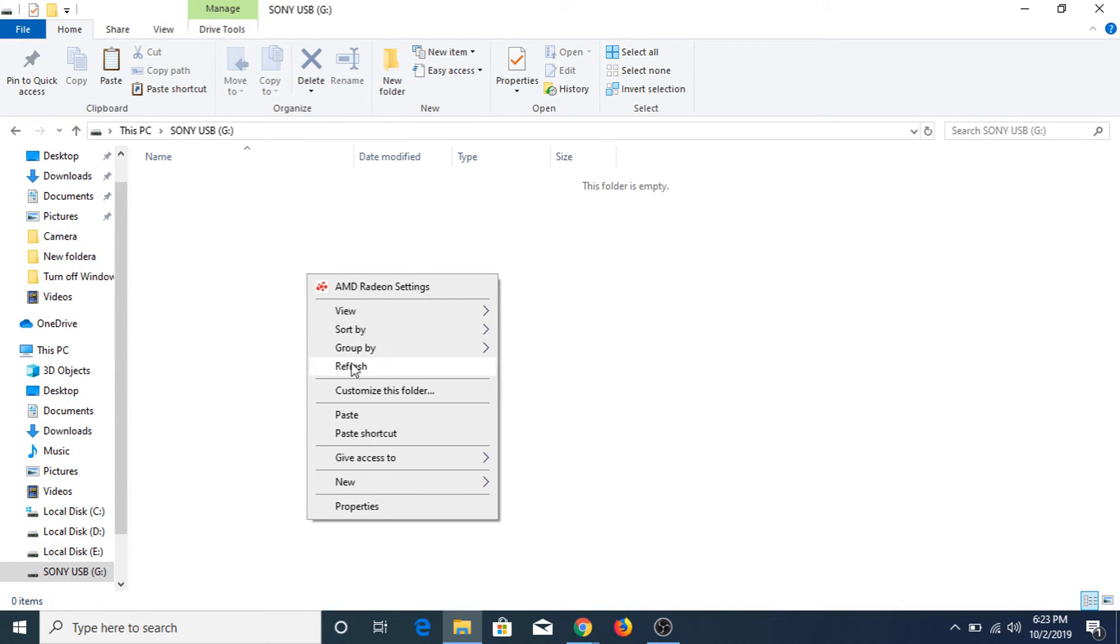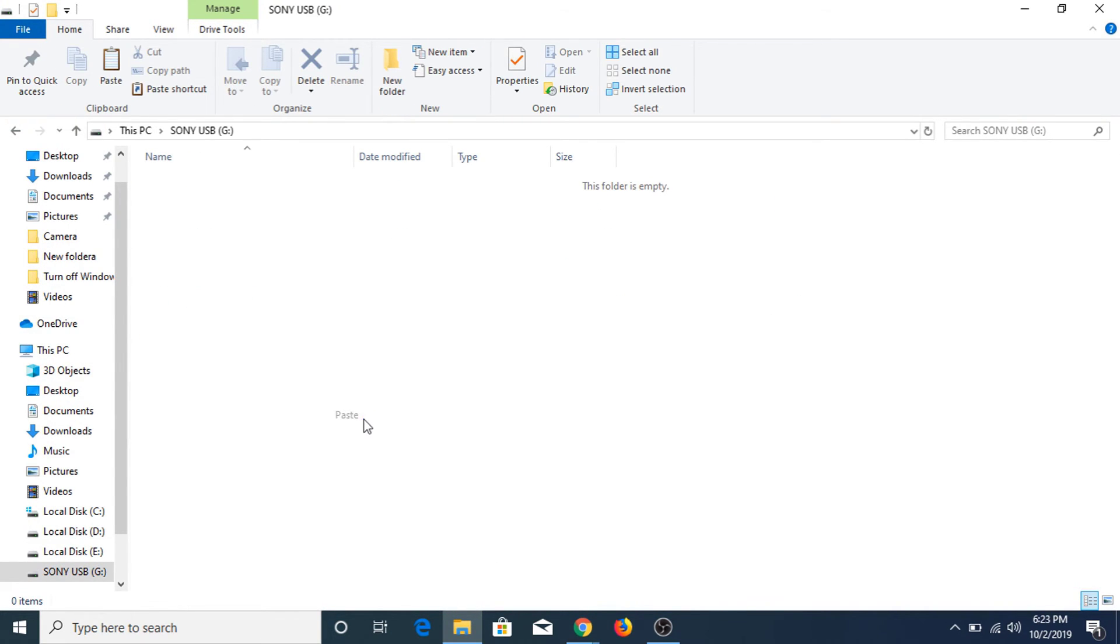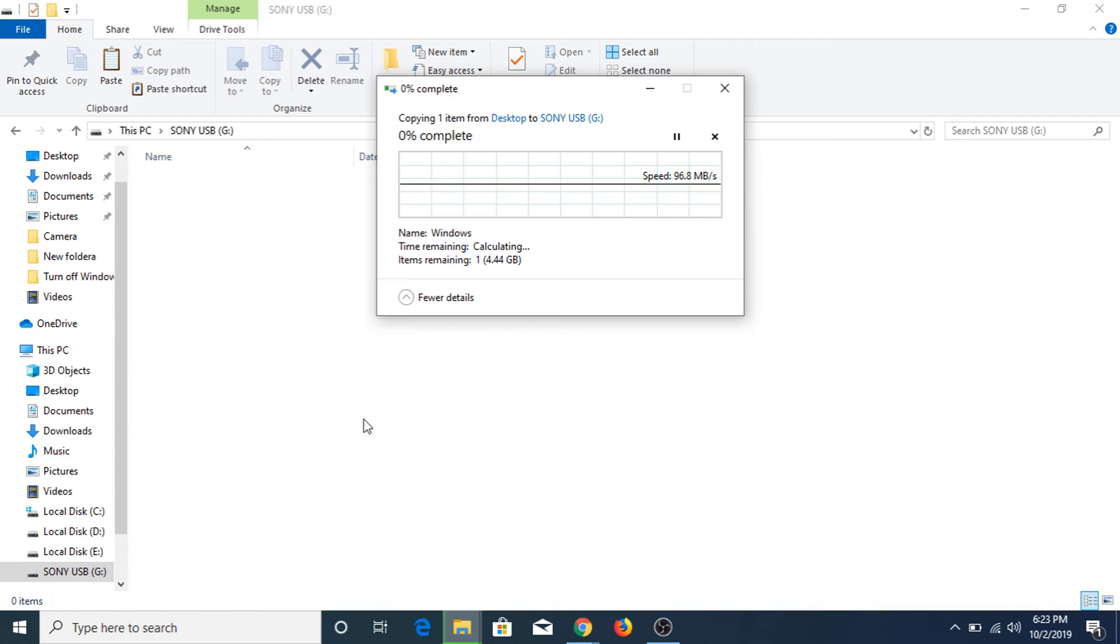Right click and paste. As you can see, the file copy process has started. So we are not facing the same error again.